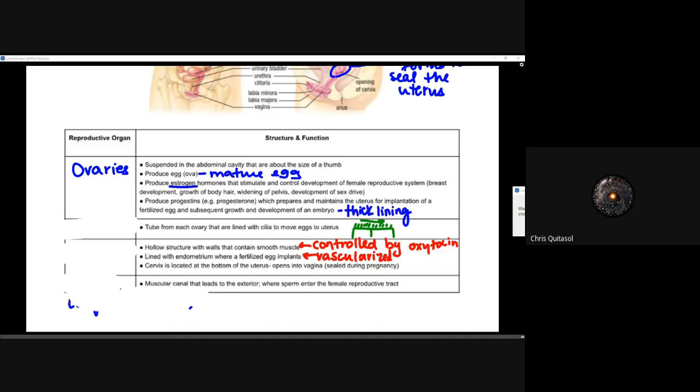Estrogen and progestins are taken up very differently in females than in males. Progesterone prepares and maintains the uterus for implantation of a fertilized egg and the subsequent growth of the embryo. It thickens the lining and creates a mucus seal to seal the uterus once the fertilized egg has implanted. Progesterone is one of the main hormones that pregnancy tests detect, because when a fertilized egg is implanted, progesterone levels skyrocket. The hormone levels produced by the ovaries are really important to how things change and develop.